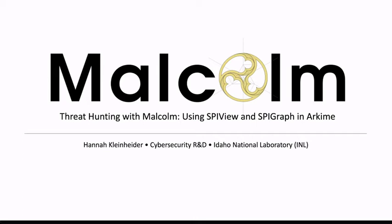Hello everyone, my name is Hannah Kleinheider and I'm a cyber security researcher at Idaho National Laboratory. Today I'm going to explain how to use Malcolm for threat hunting,